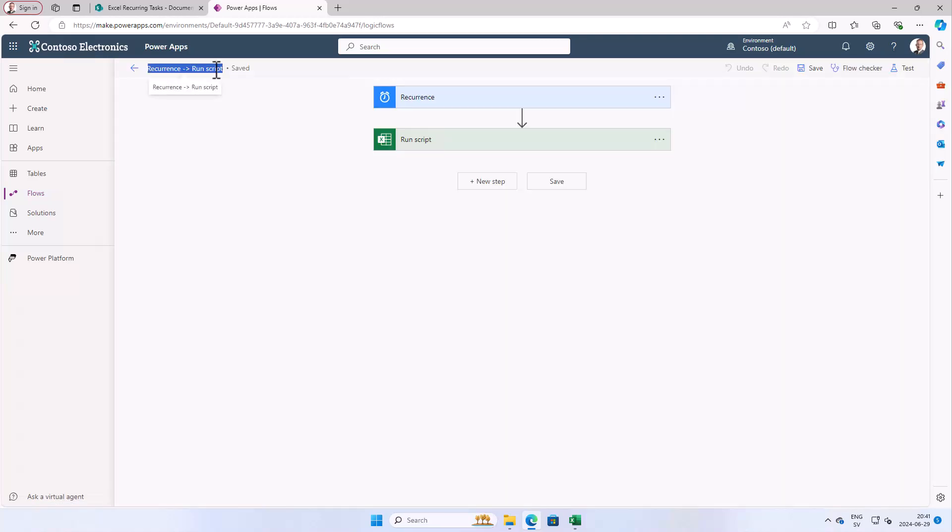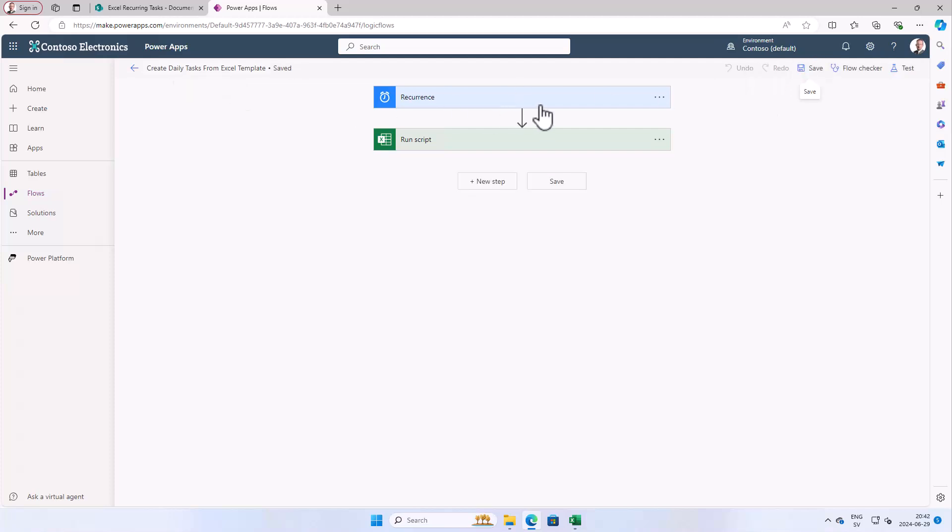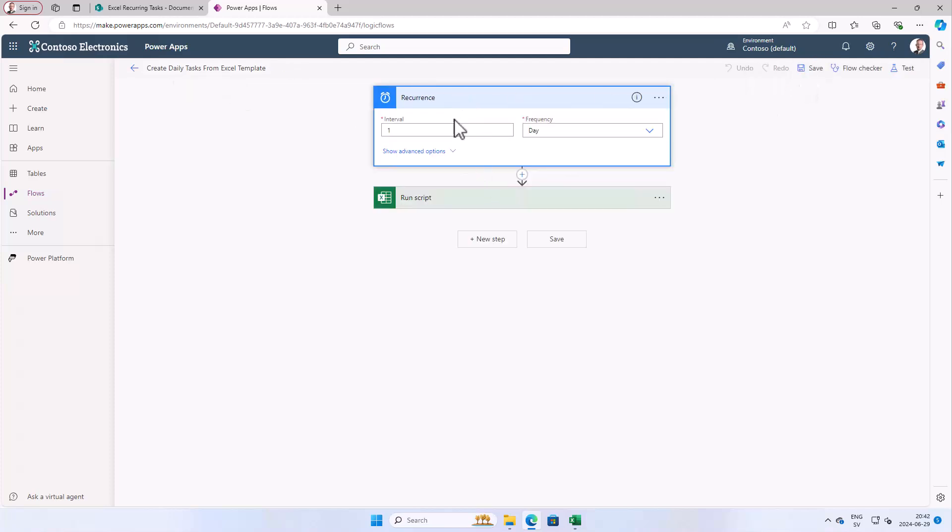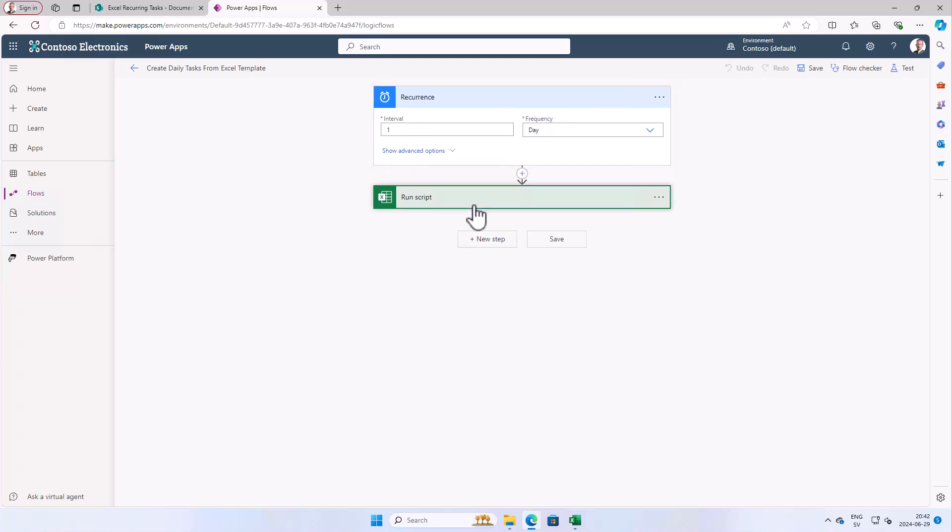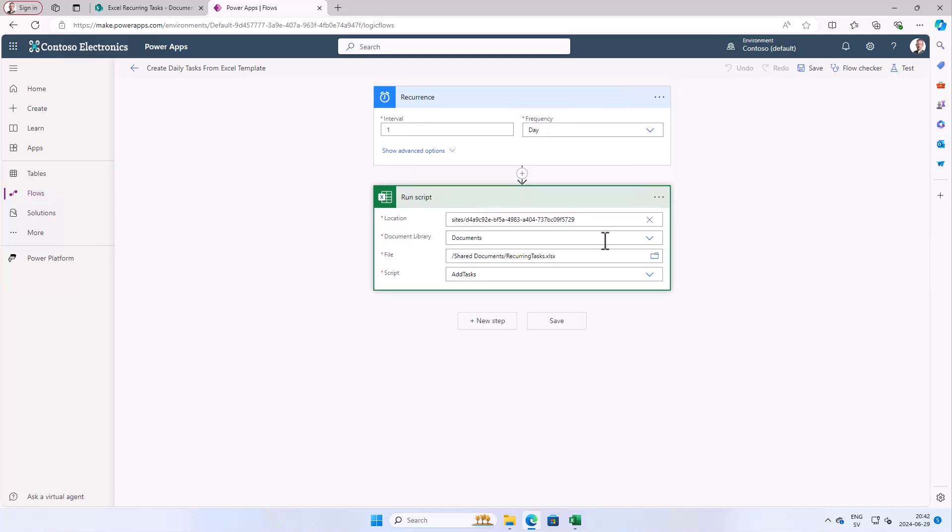Create new tasks, that's what it's doing, daily tasks from Excel template, and we save that. We could of course go in here, see that the recurrence is there, and here's the script that it's running.